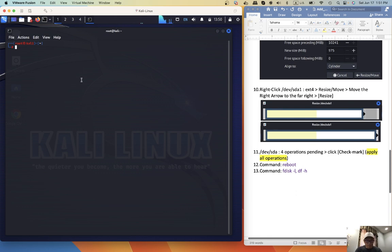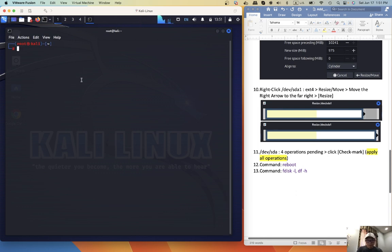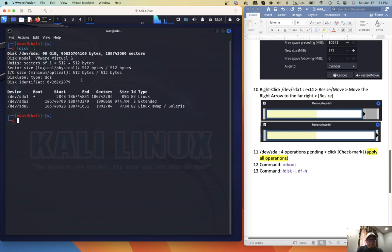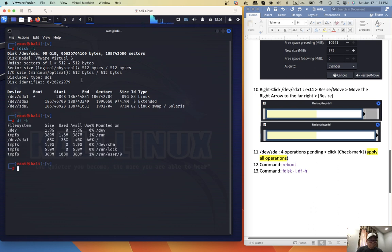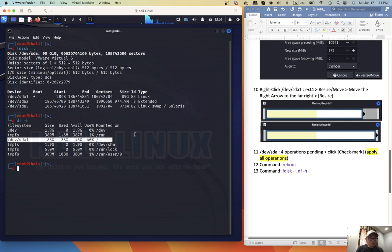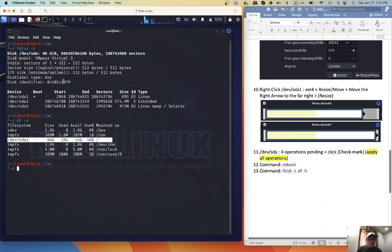Increase the font. So we have increased our disk from 80 gigabyte to 90 gigabyte. Alright, that's it. Thanks for watching, bye bye.